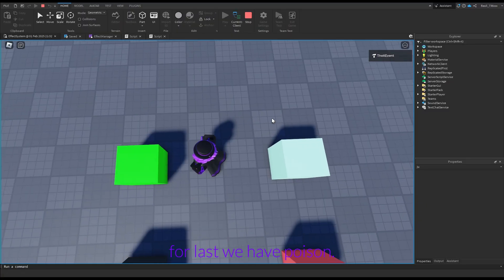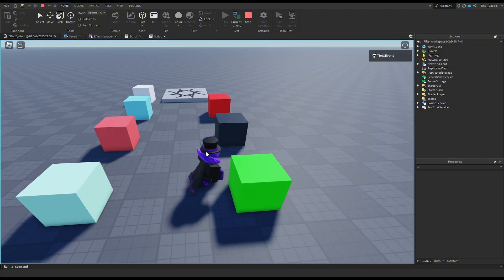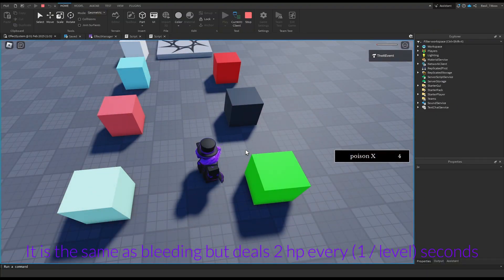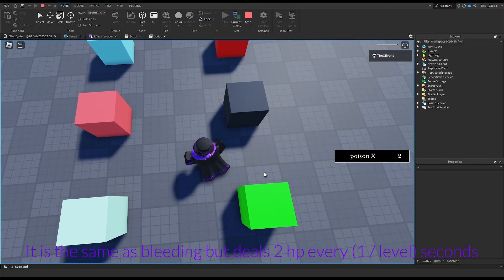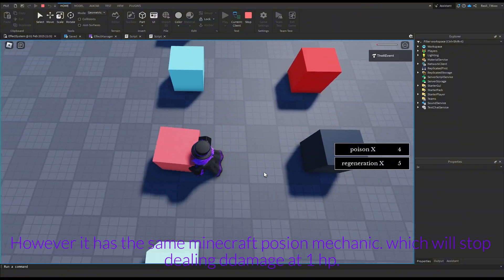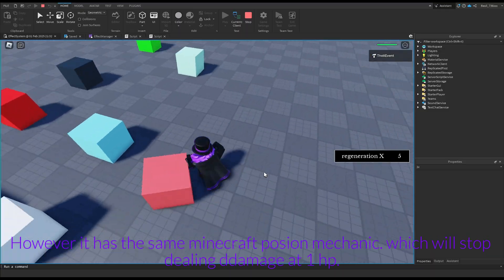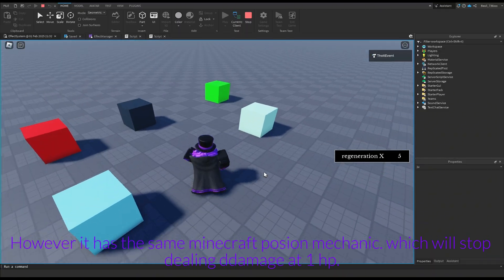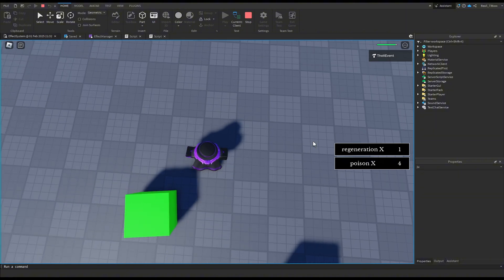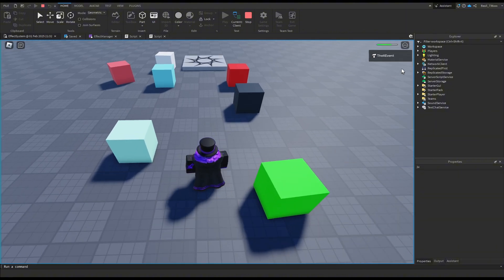Last, we have poison. It is the same as bleeding but deals damage every one level seconds. However, it has the same Minecraft potion mechanic, which will stop dealing damage at one health point.